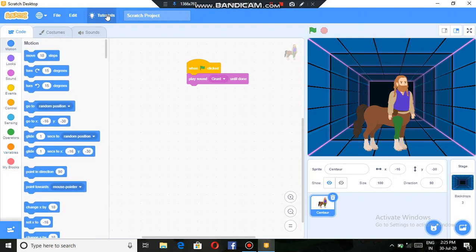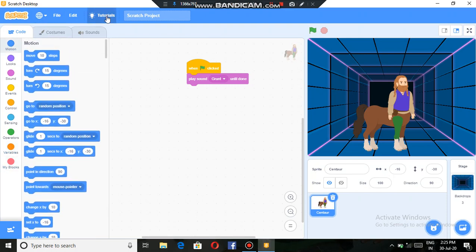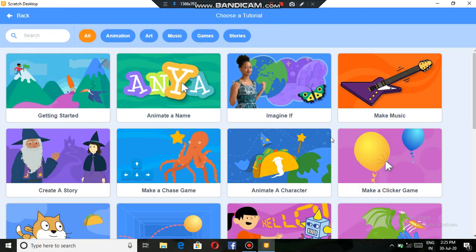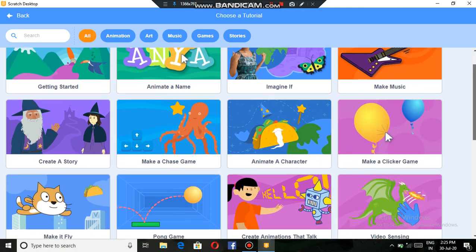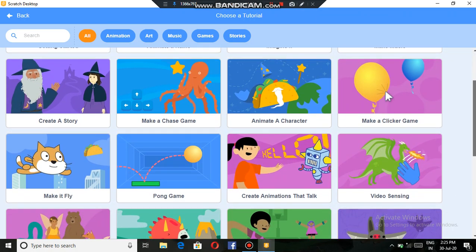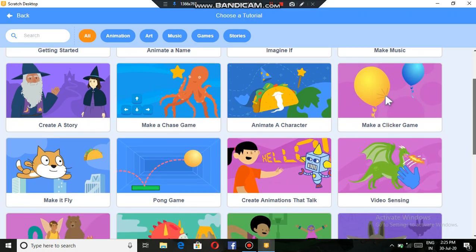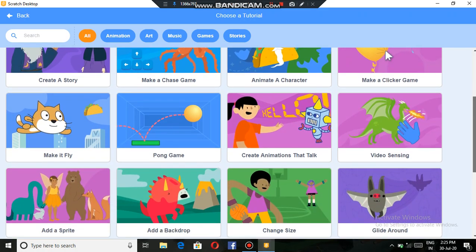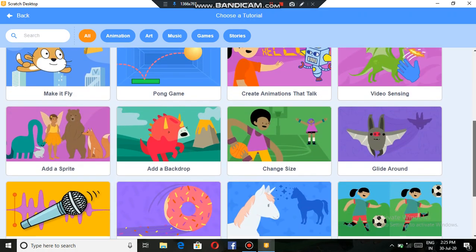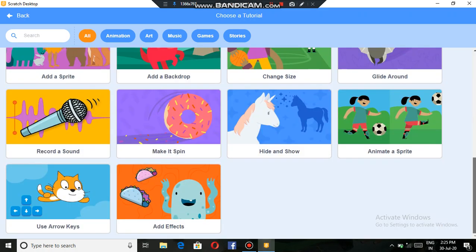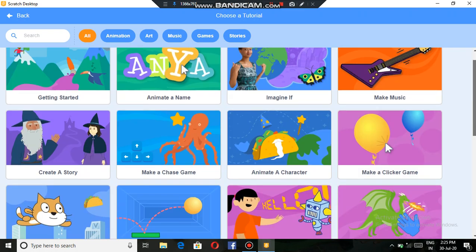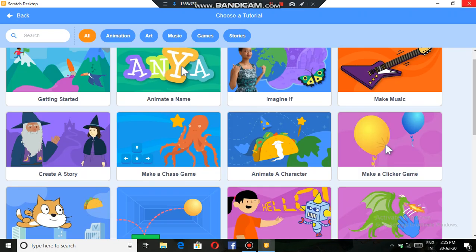Then here is the tutorials option. Here they teach us how to operate Scratch. Here you can see: getting started, make a music, make a clicker game, make a chase game, and many other things. Use arrow keys, add effects. So here we can do it.